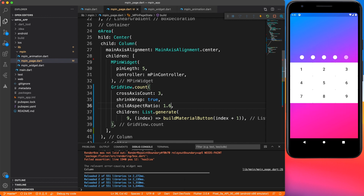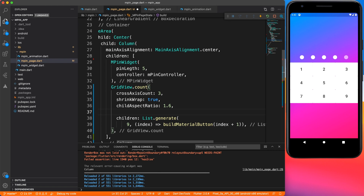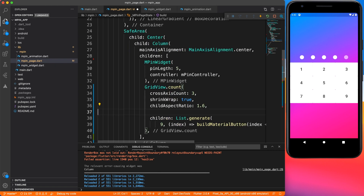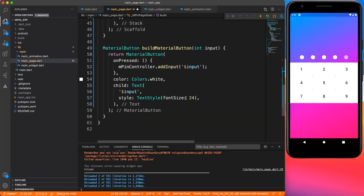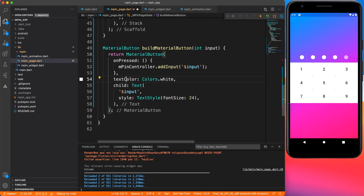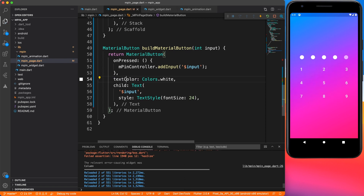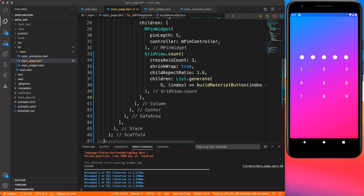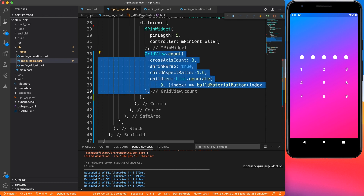Now I'm going to change the look and feel of the button — I want the text color to be white and the background to be transparent. Just modify some properties and you get something cool like this. I'm happy with the grid now, so I'm going to duplicate it for the bottom three buttons where I'll put the backspace and zero buttons.